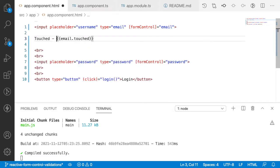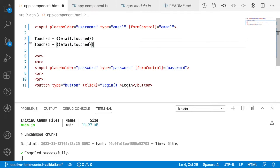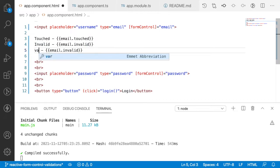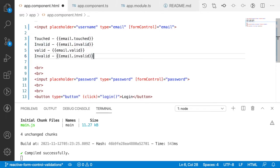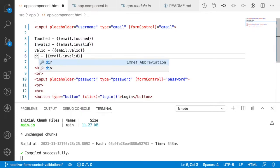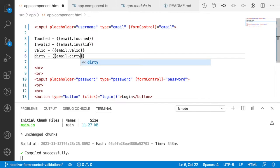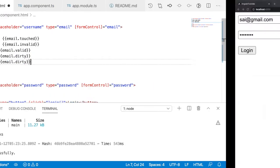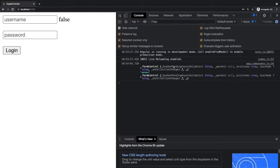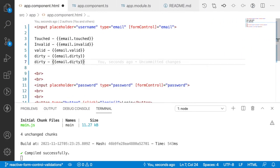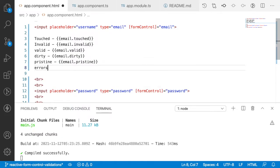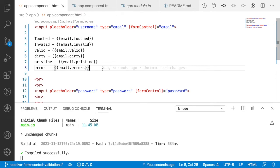Let me also display invalid, valid, dirty, and pristine. We also have errors which is in JSON format — email.errors. Since we don't have any validation added yet, errors will always be null. So we have all these different properties available on our FormControl.